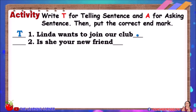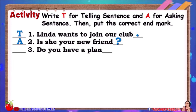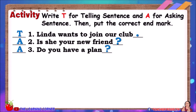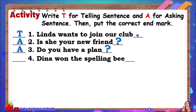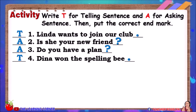Number two: Is she your new friend? Answer: Asking Sentence. Number three: Do you have a plan? Answer: Asking Sentence. Number four: Dina won the spelling bee. Answer: Telling Sentence.